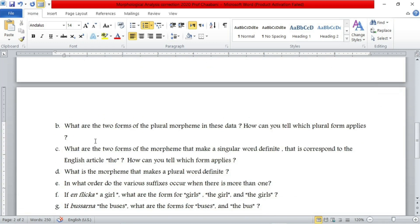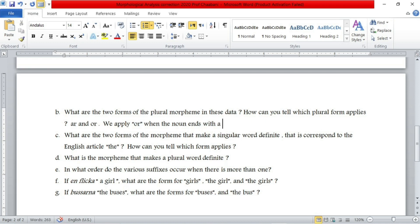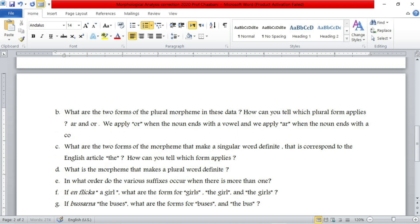So we have AR and OR. We apply OR when the noun ends with a vowel, and we apply AR when the noun ends with a consonant. This is the answer to the second question.